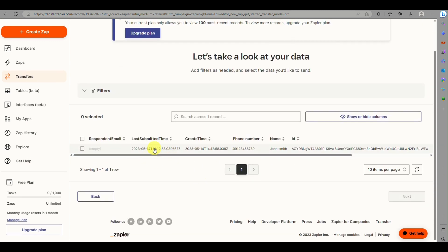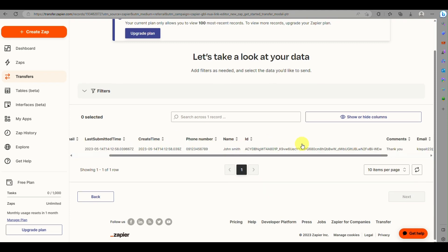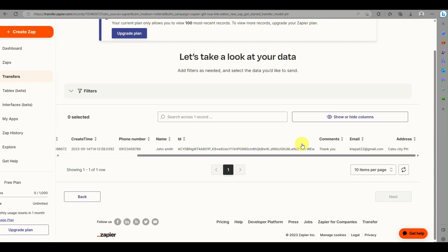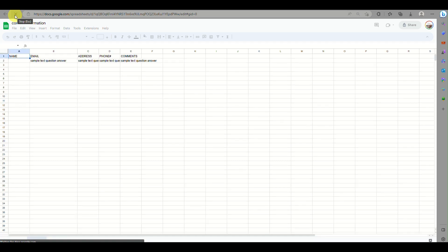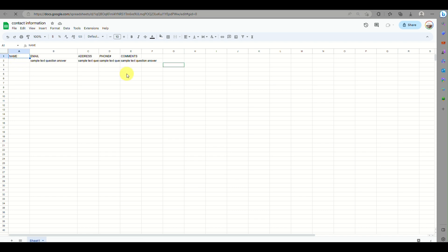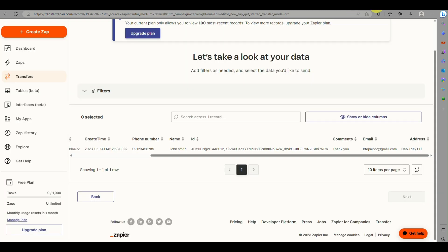You can now see one response in Zapier, showing details from the Google Form including the last submitted time, created time, phone number, name, ID, and more. We'll now try adding more responses by having a few people fill out the form so the Google Sheet gets populated.